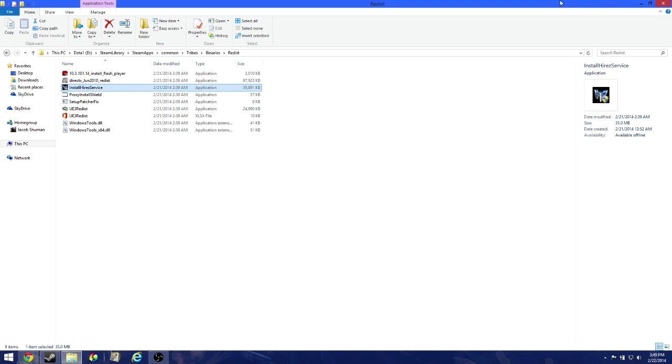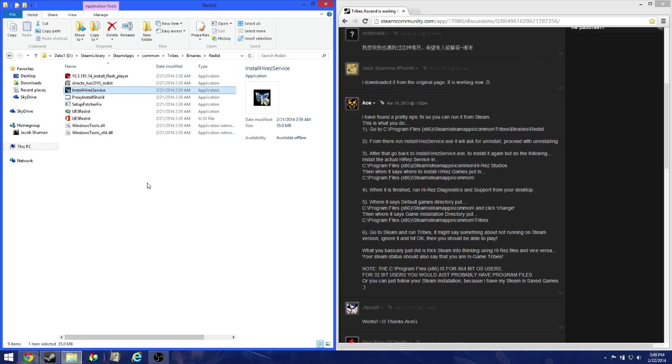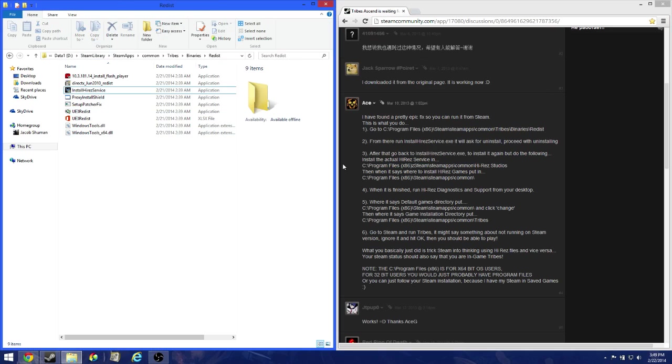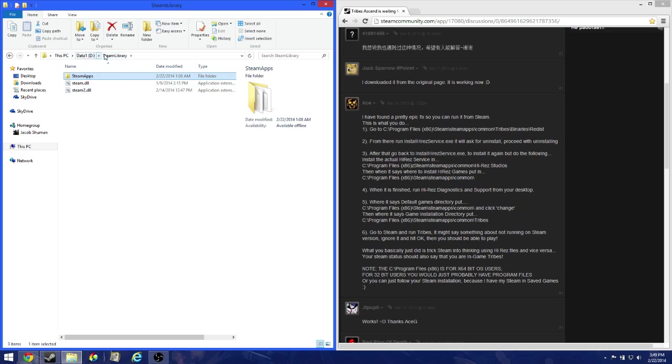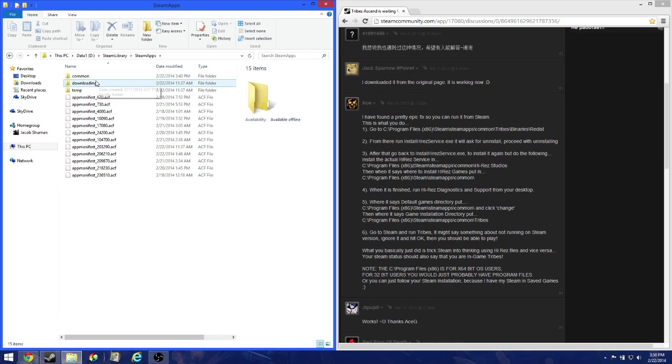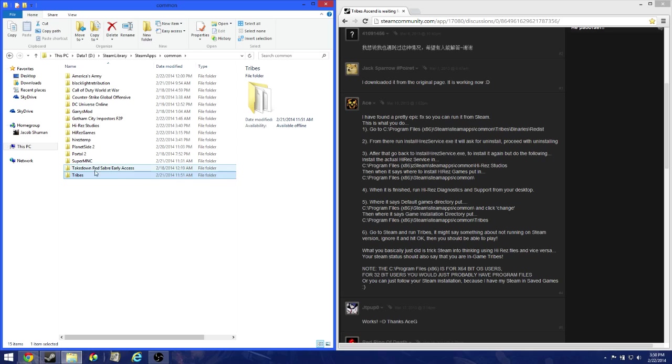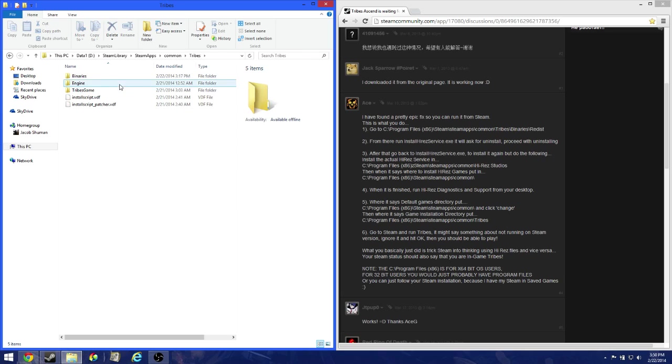So what you're going to want to do - this problem is mainly because of multiple drives. It can't find the right game directory. Check whatever game directory you want. In this case, I've got four drives, so I'm using drive D. Go to whatever Steam library Tribes is installed on. Go to Steam library, Steam apps, common, and go over to Tribes.